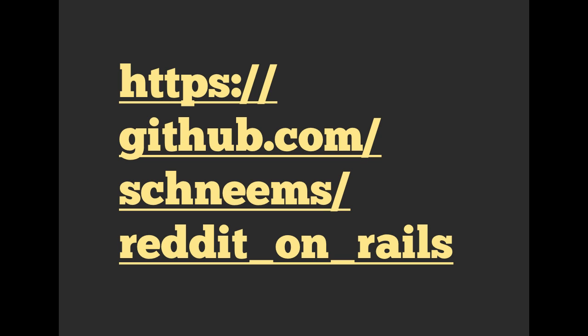It'll help you rationalize and give you a chance to actually play with and experiment with a lot of the topics that we've been covering and talking about. Having that own project is going to give you something to play with and internalize all of those different concepts. So check out the example, github.com/schneems/reddit_on_rails. And thanks for tuning in.